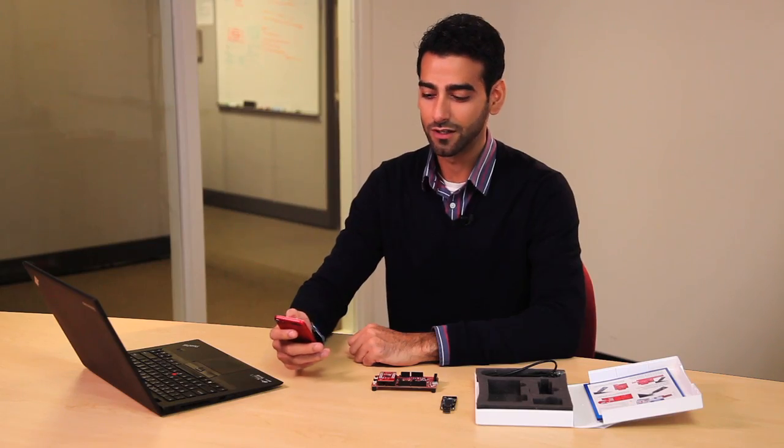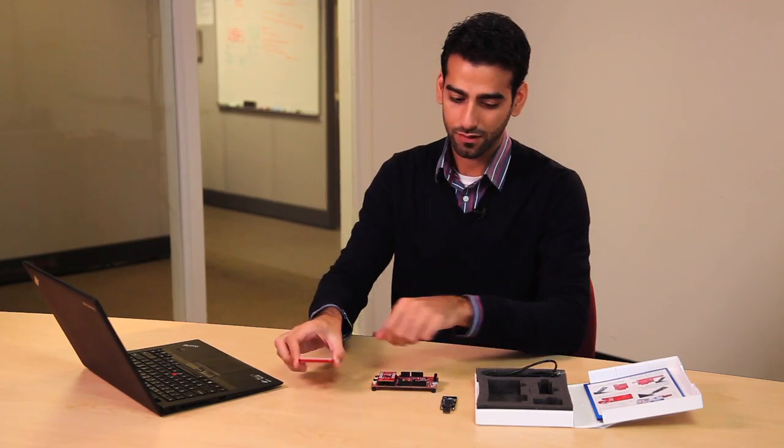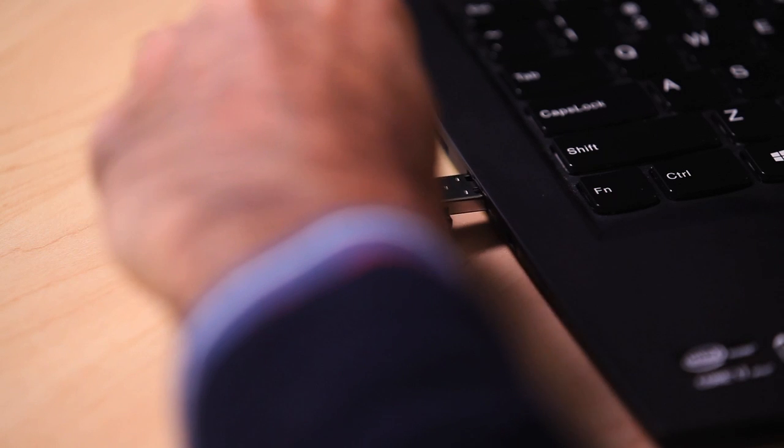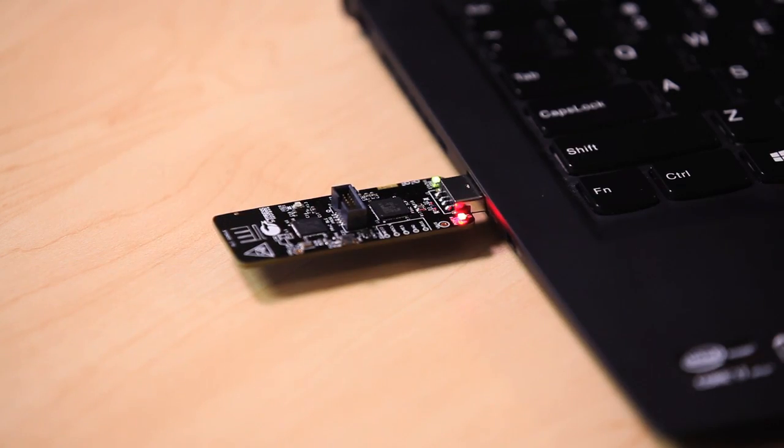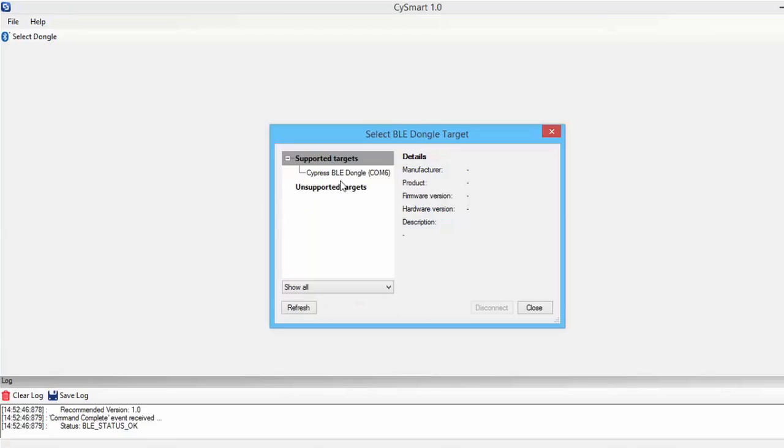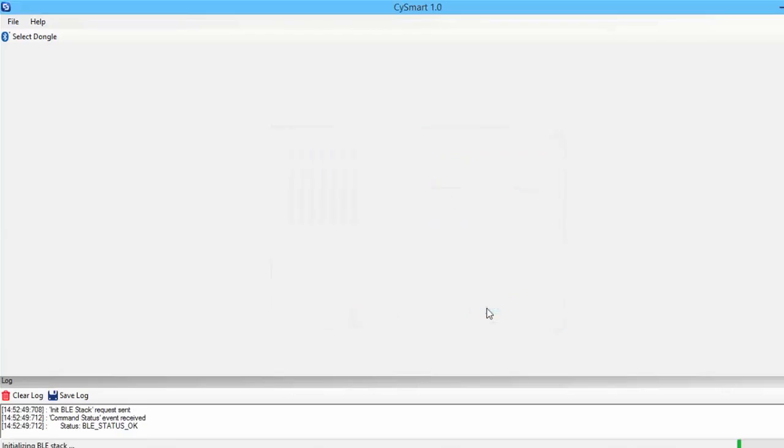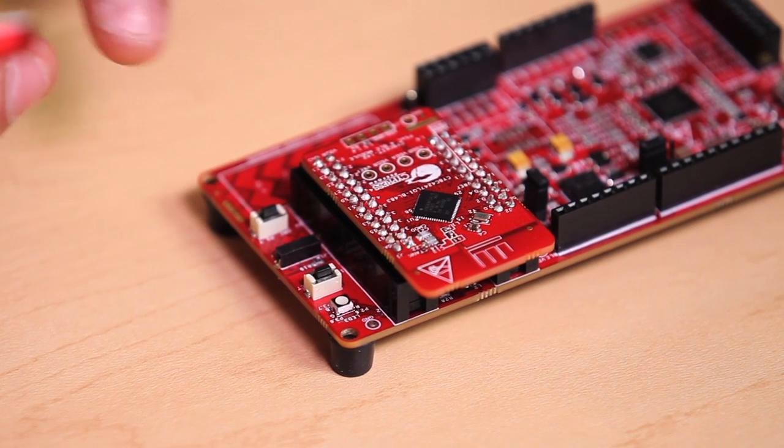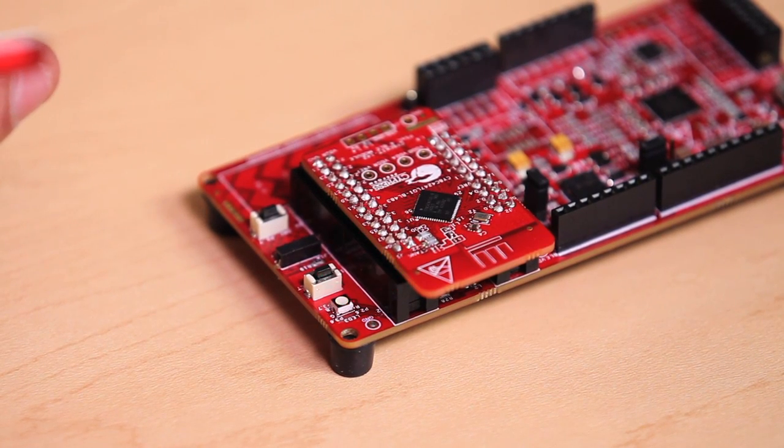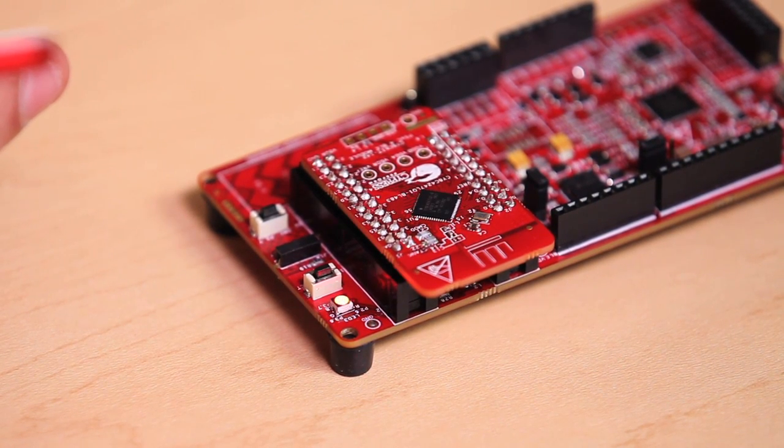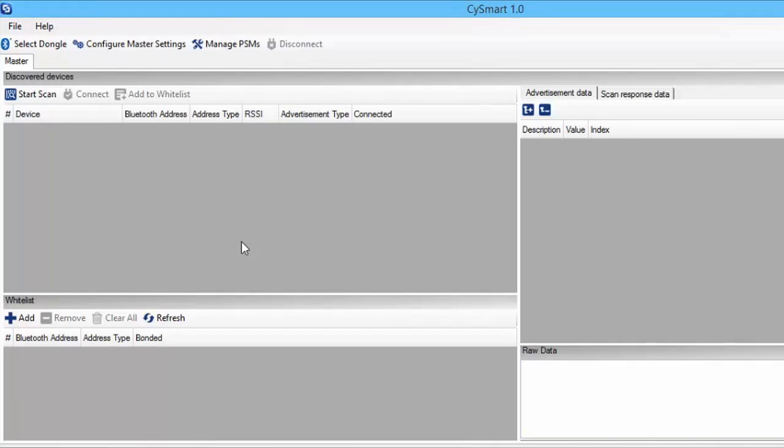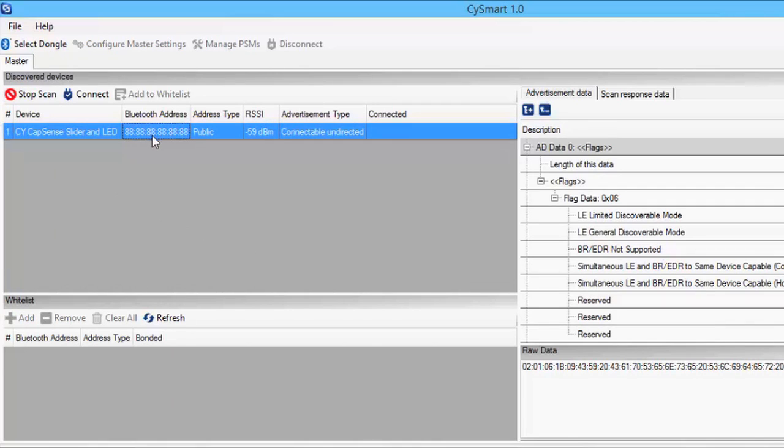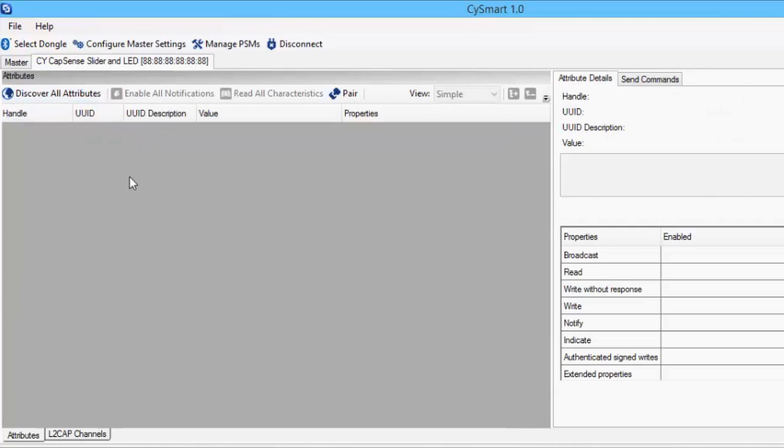Now let's take a look at CY Smart for Windows, and to do that I'll plug in the USB dongle into my computer. I will then open the CY Smart Windows utility and put the kit into its advertising mode again. I press the start scan button to look for advertising Bluetooth devices around me, and you notice the CapSense LED and slider shows up here. I can click on it and connect to it.